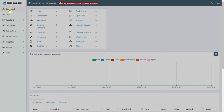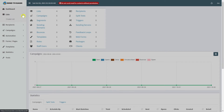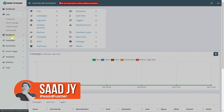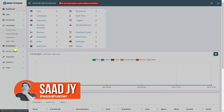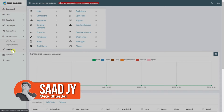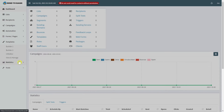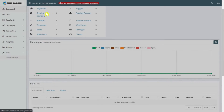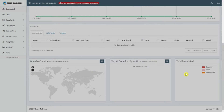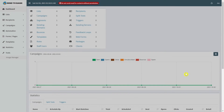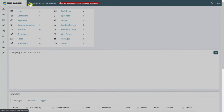In this Send to Bank review, I will show you everything you need to know about this product: what is Send to Bank, the features, the sales page, and I will show you everything inside the software step by step, the bonuses, and finally my honest review at the end of this video.